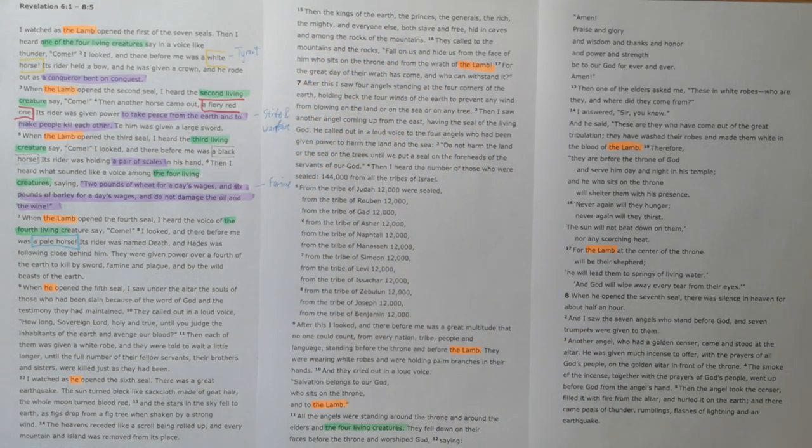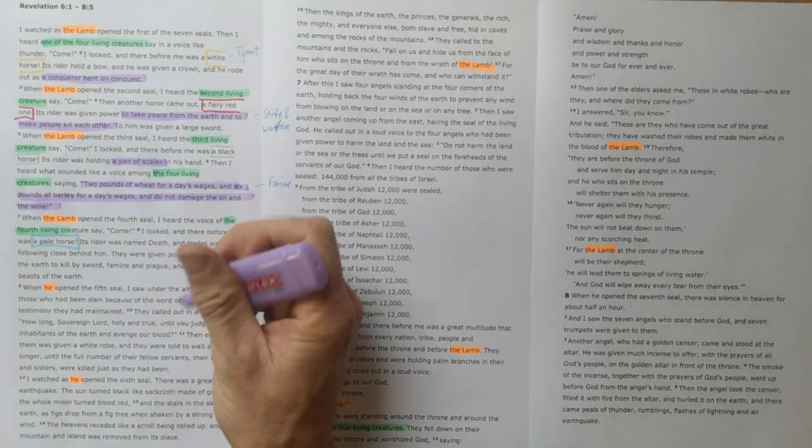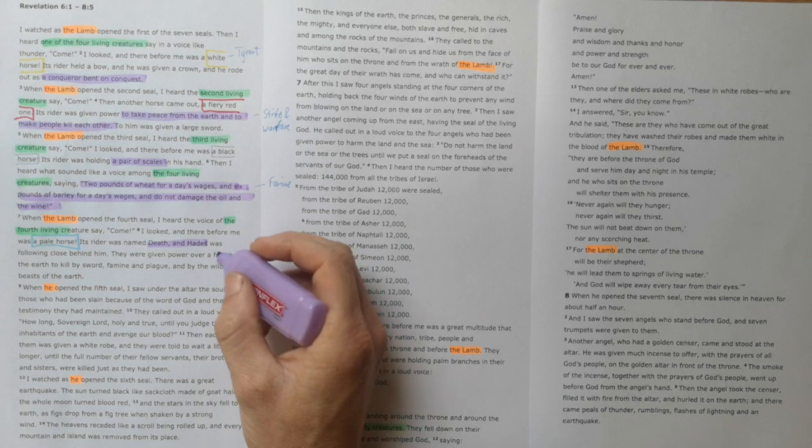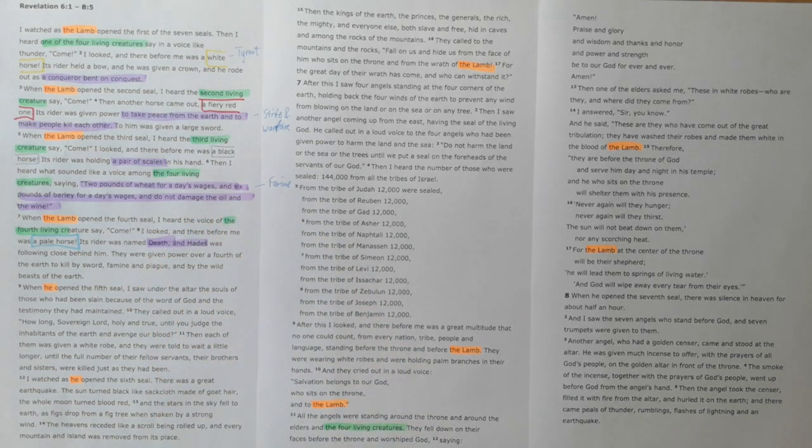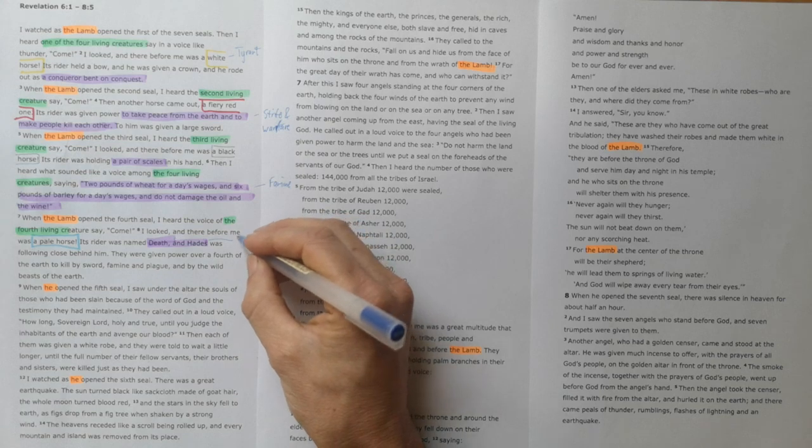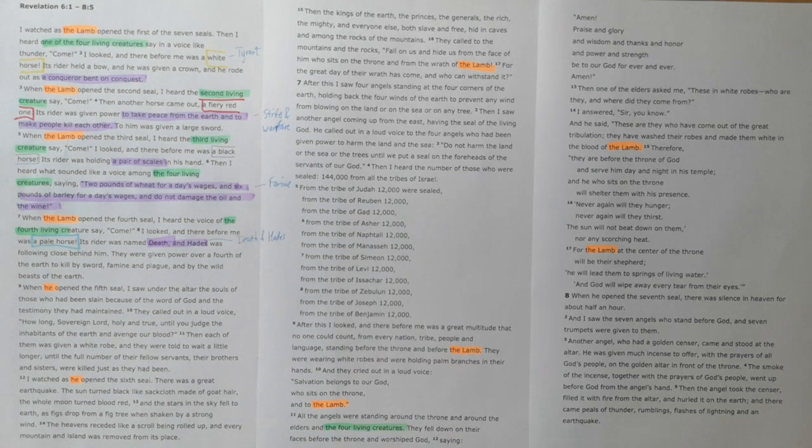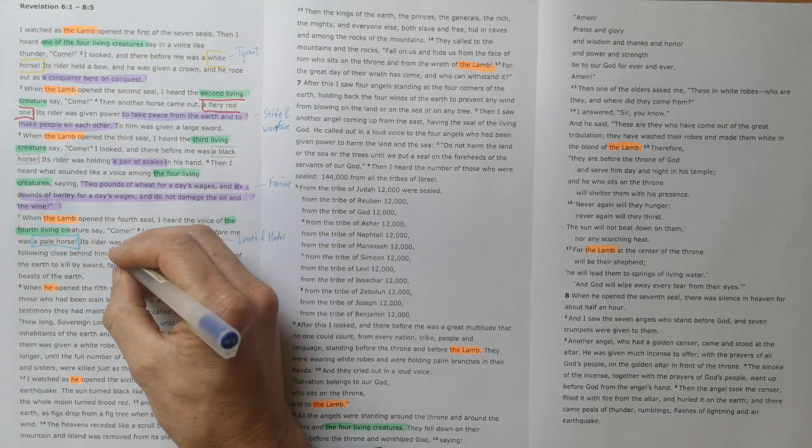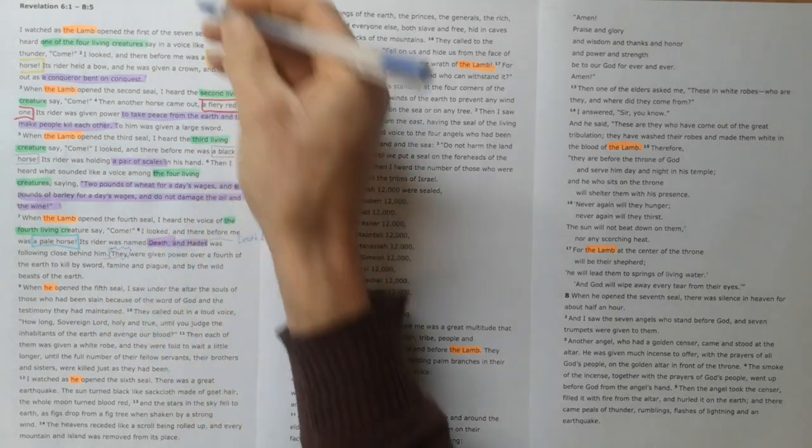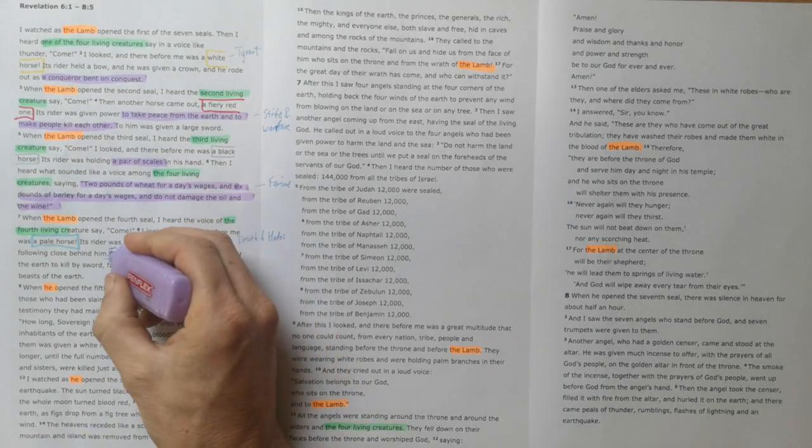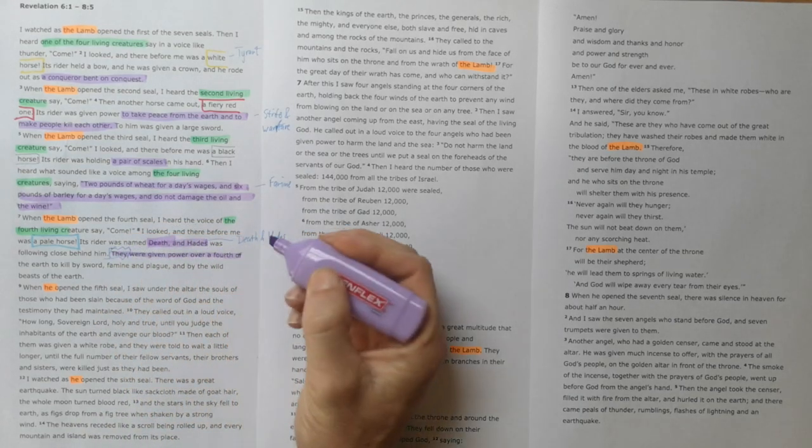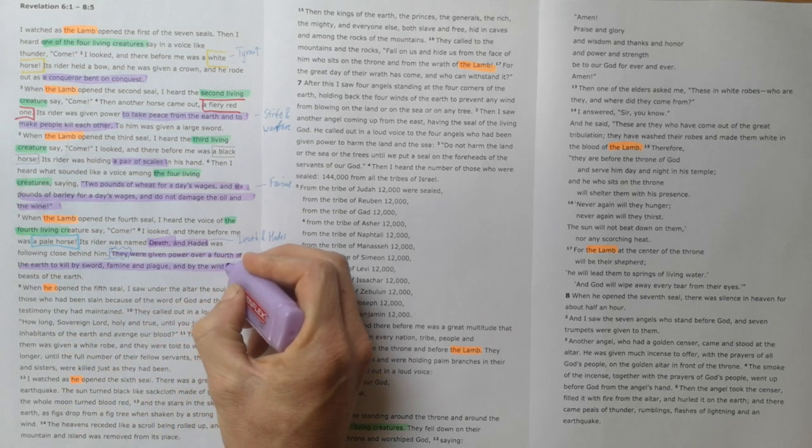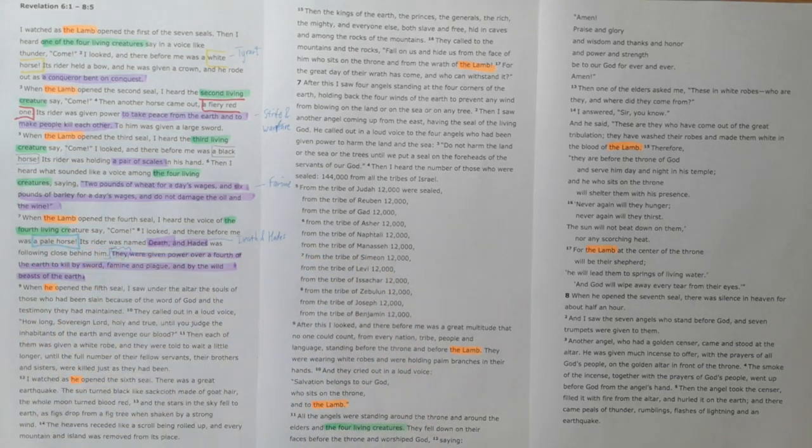This tyrannical rule that is followed by strife and warfare and famine is naturally, sadly, followed by death. So death and the place of the dead, Hades, follows. In verse 8b: 'and they' - which is speaking of all of these four horses, this is a summary statement - 'they were given power over a fourth of the earth to kill by sword, famine, plague, and by the wild beasts of the earth.'